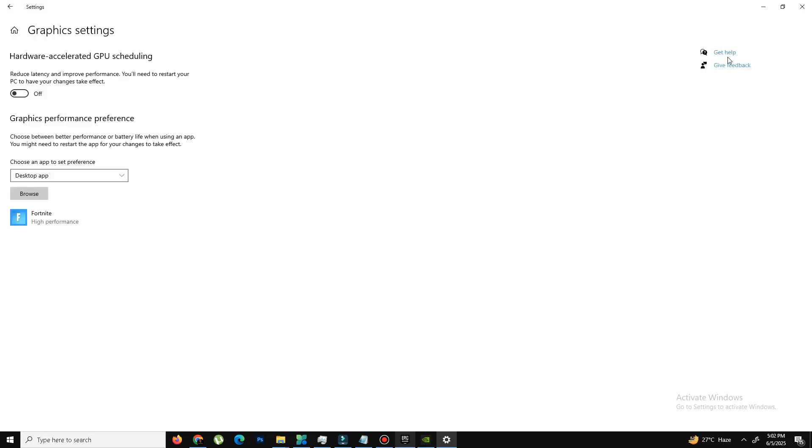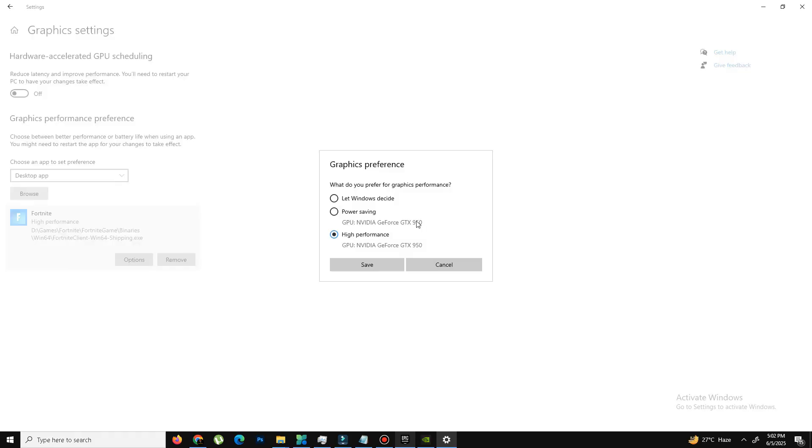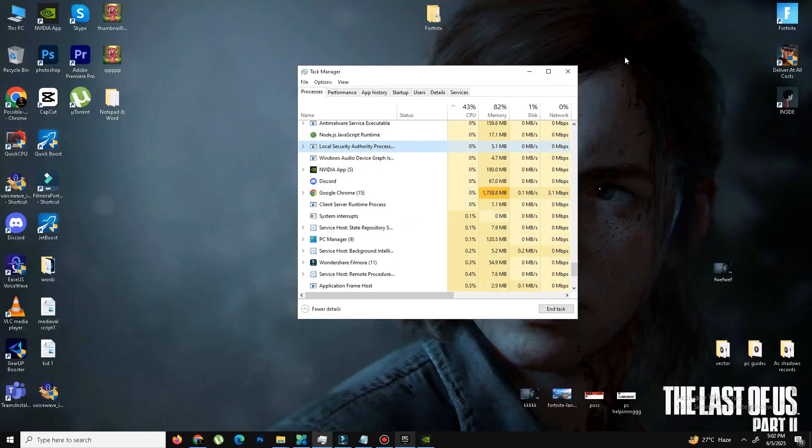And on the right hand side, click on the Graphics Settings. And here you need to click on Browse, add your game, like Fortnite game, go to Binary, Win64, Fortnite Client, Win64, Shipping.exe file. And after adding this file, you need to click Options, set to High Performance, click Save and that's it. And move to the next thing.